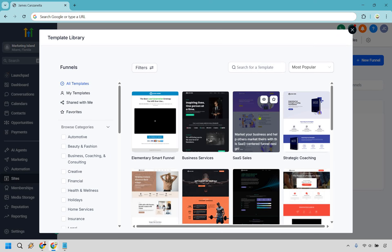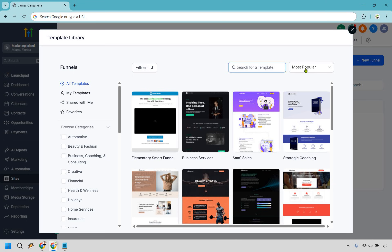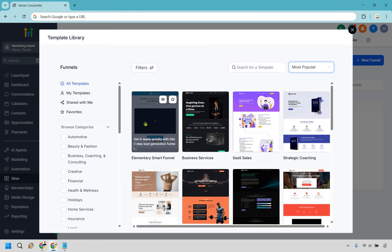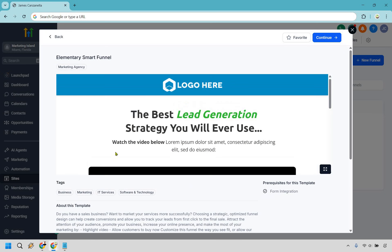There are going to be many templates you can choose from — you can search, go by most popular, most recent, or browse categories. The most popular one here is going to be the one I want to use. This is an elementary smart funnel. We can preview it or start it, but I'm going to click on it.